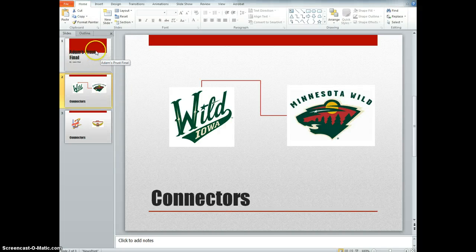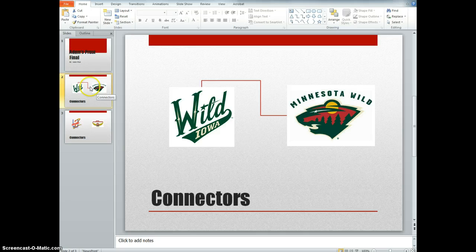Alright, so I'm here today to show you how to do connectors and formatting connectors. Here's what a connector looks like right here.